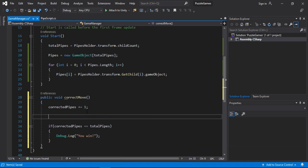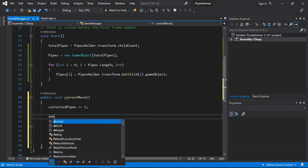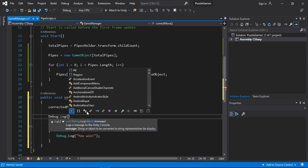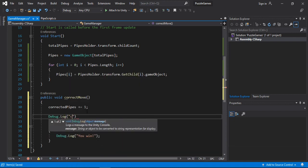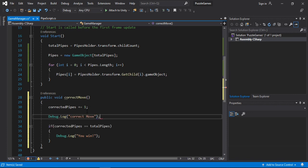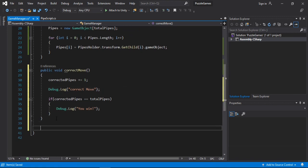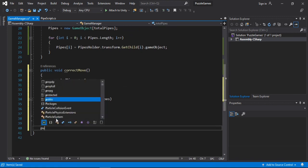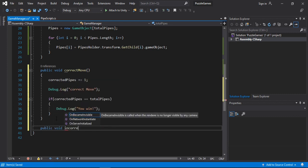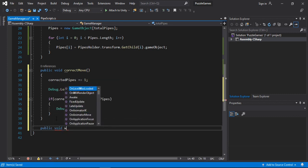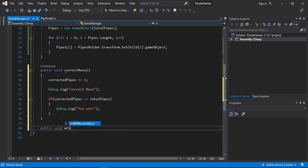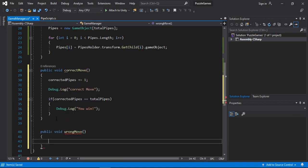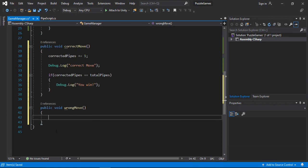And also for each correct move, we will also print a message so that we know that everything works correctly. Let's just say correct move. And we also need to make another public method for when we make a wrong move. So let's just call this wrongMove.